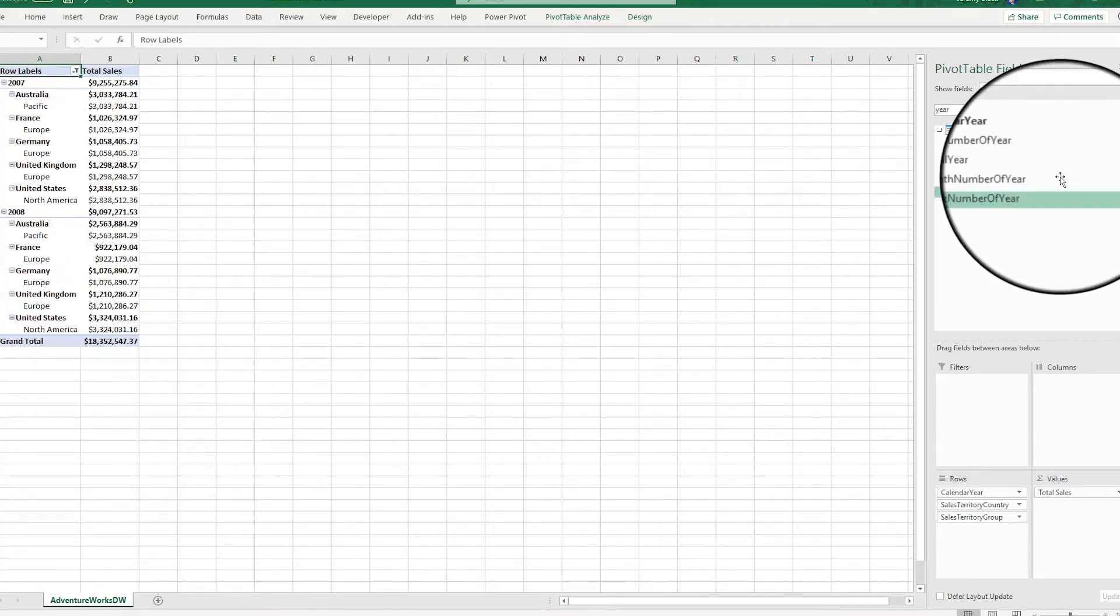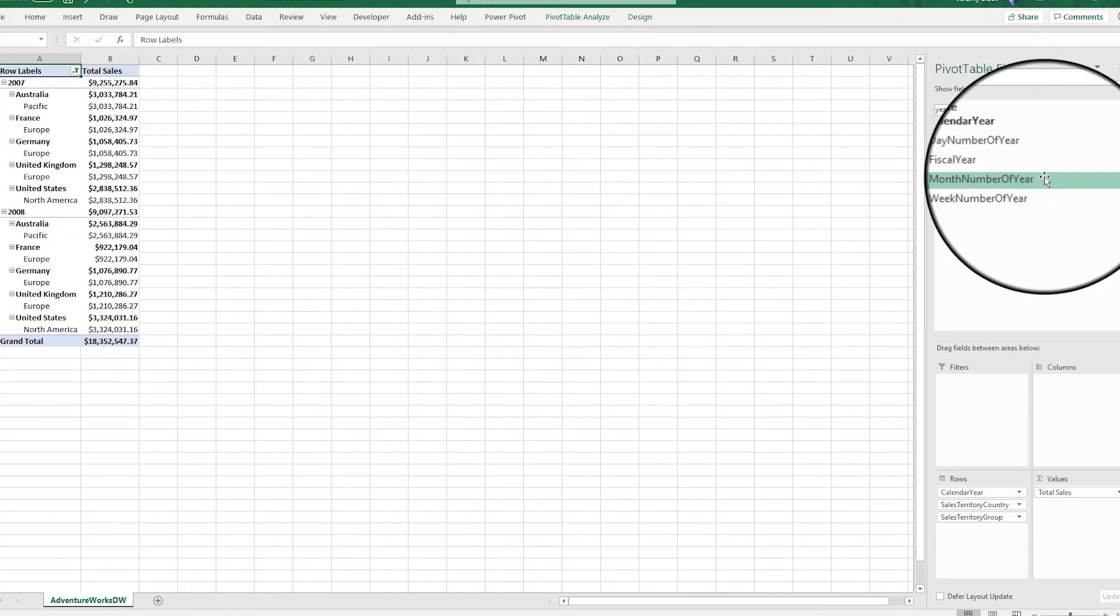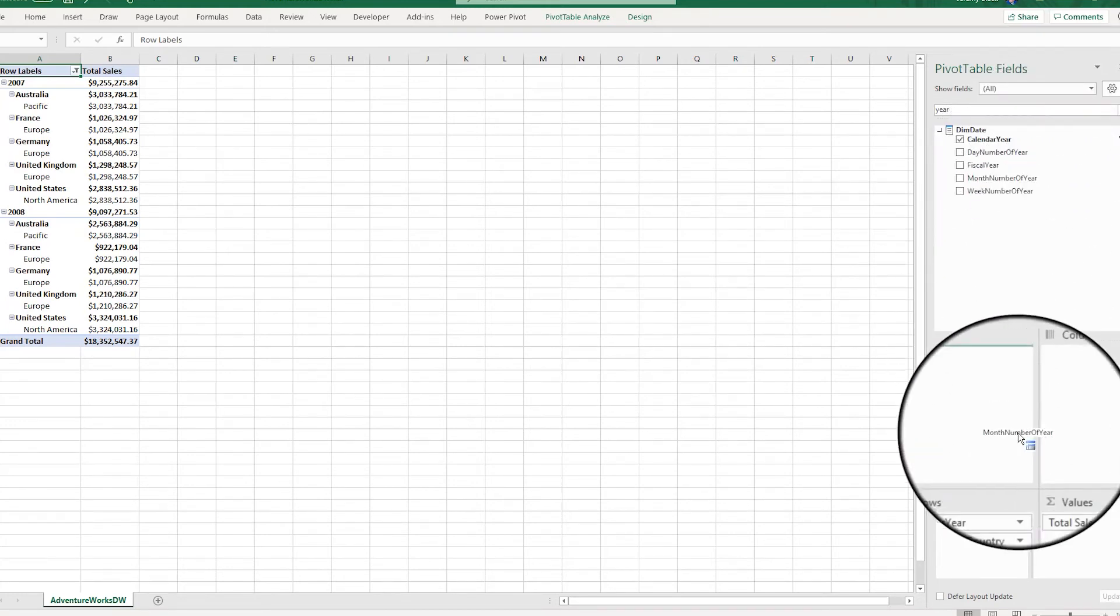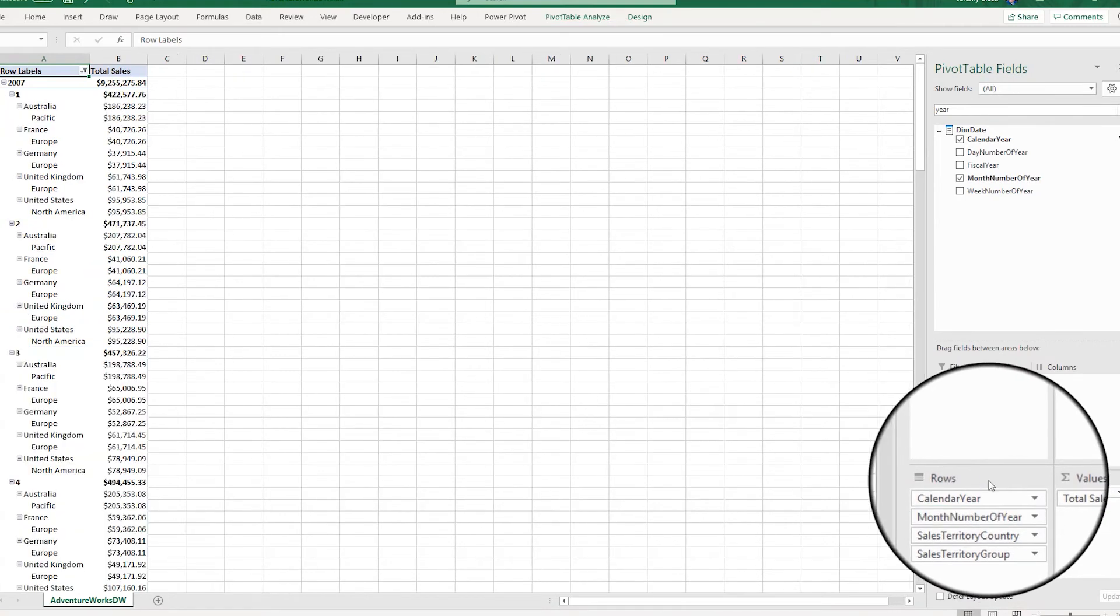Now since 2008 is a partial year only, I need to make sure I bring in enough granularity that I can see that. So I'm going to go ahead and bring in the month as well.